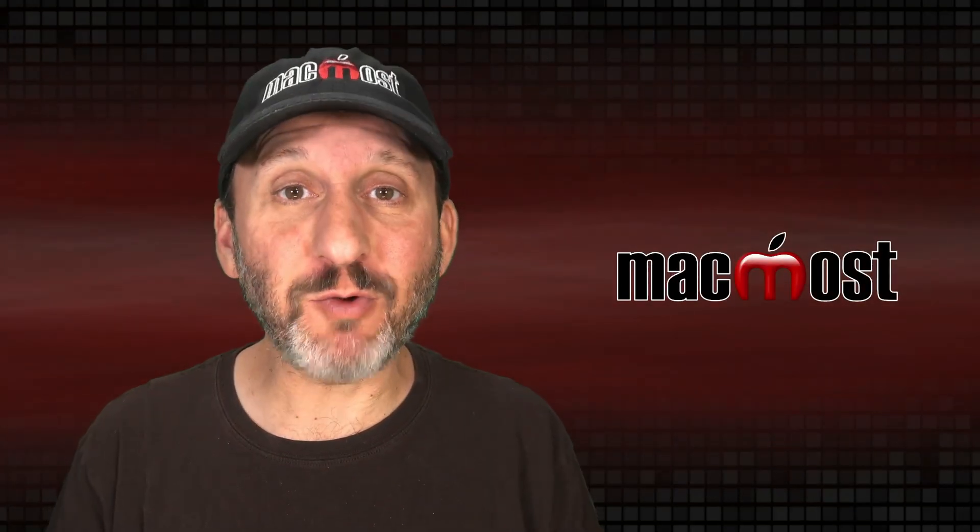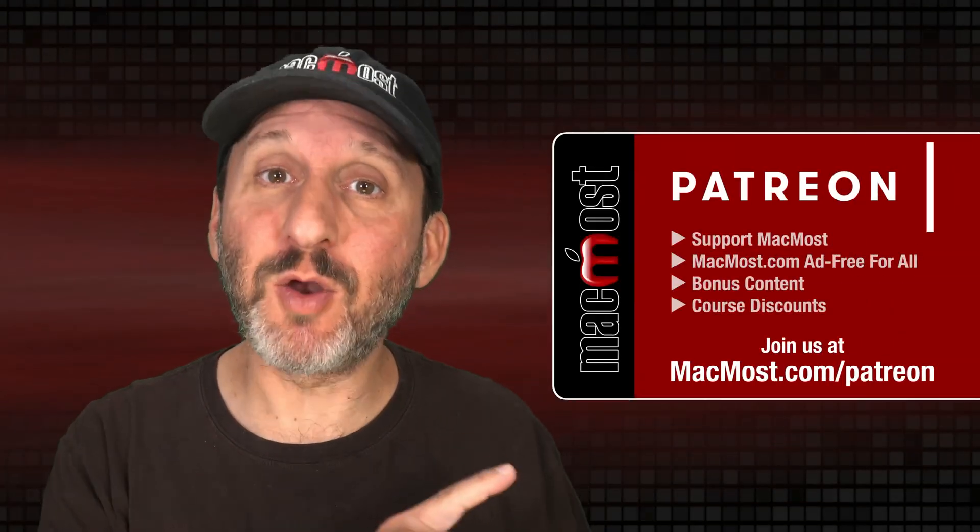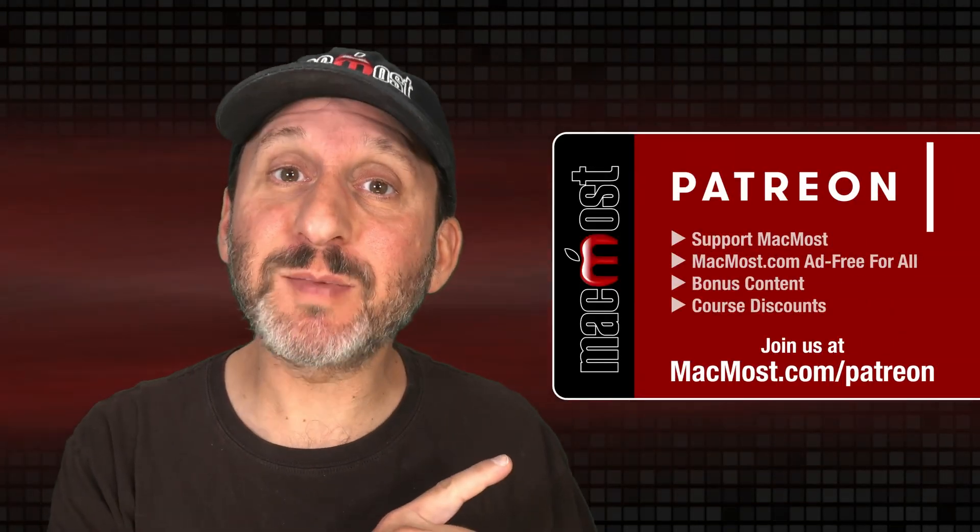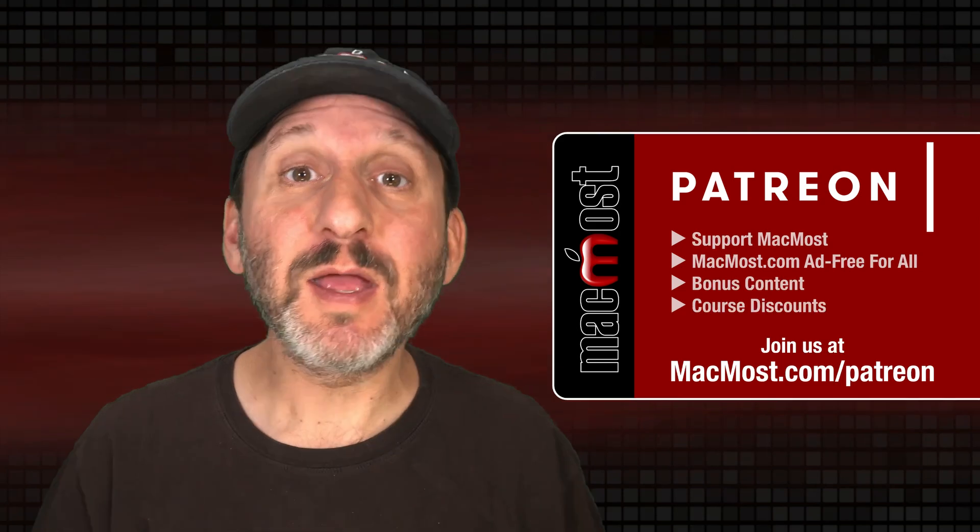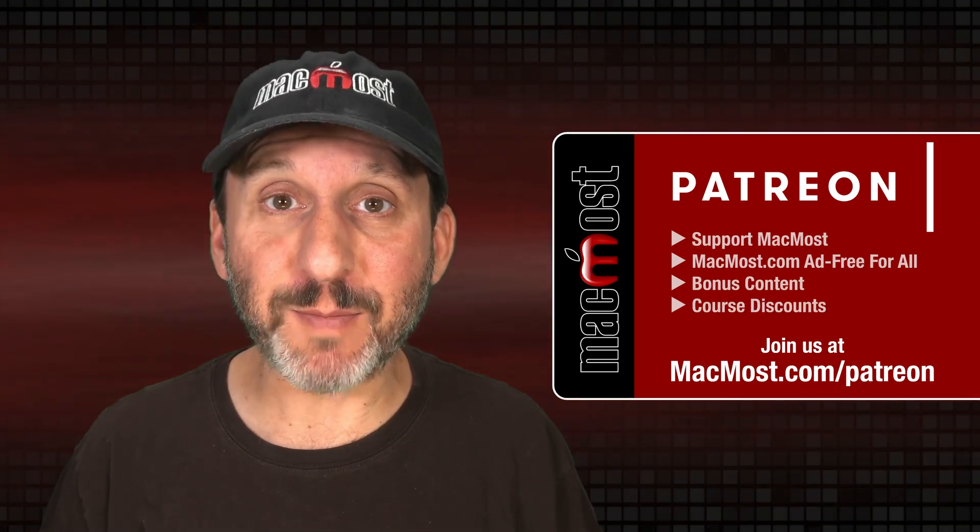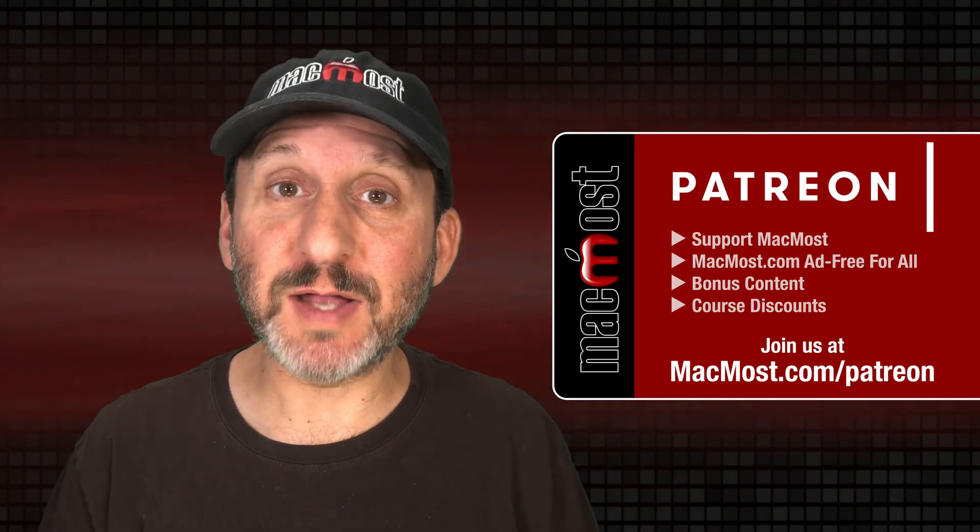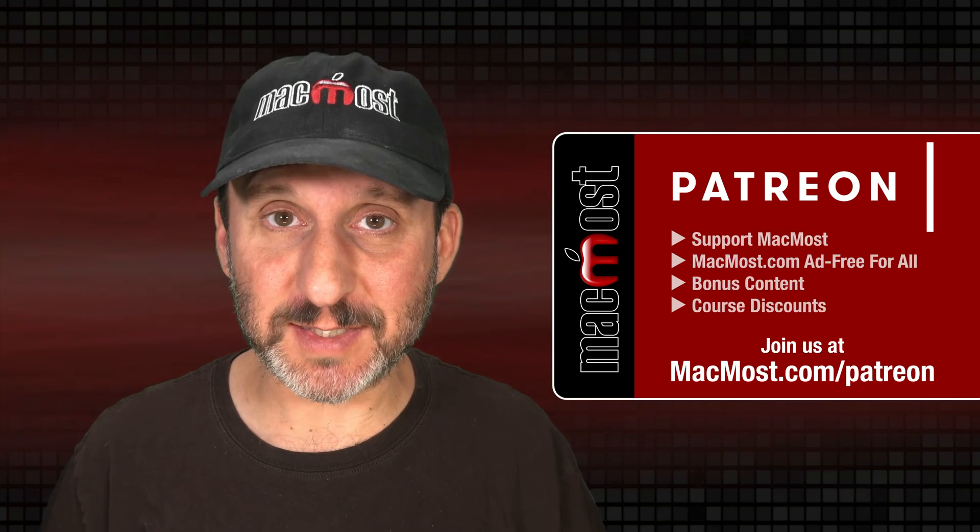MacMost is brought to you thanks to a great group of more than 1000 supporters. Go to MacMost.com/Patreon. There you can read more about the Patreon campaign. Join us and get exclusive content and course discounts.